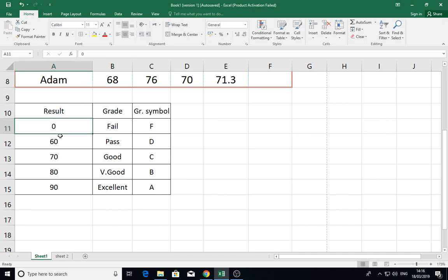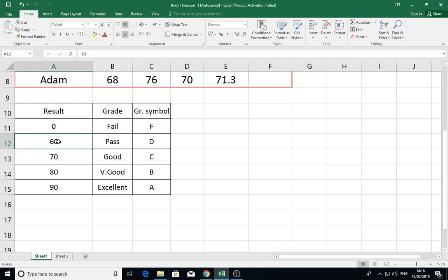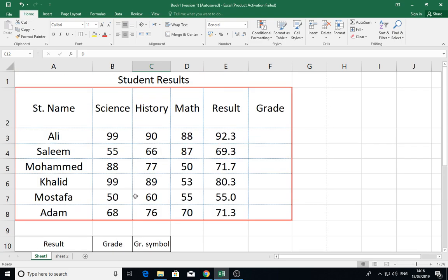As you see, from zero to less than 60 it will be F or Fail, from 60 to less than 70 it will be D, and so on. From 90 and above it will be A. So how could I derive these grades and apply it to my function?